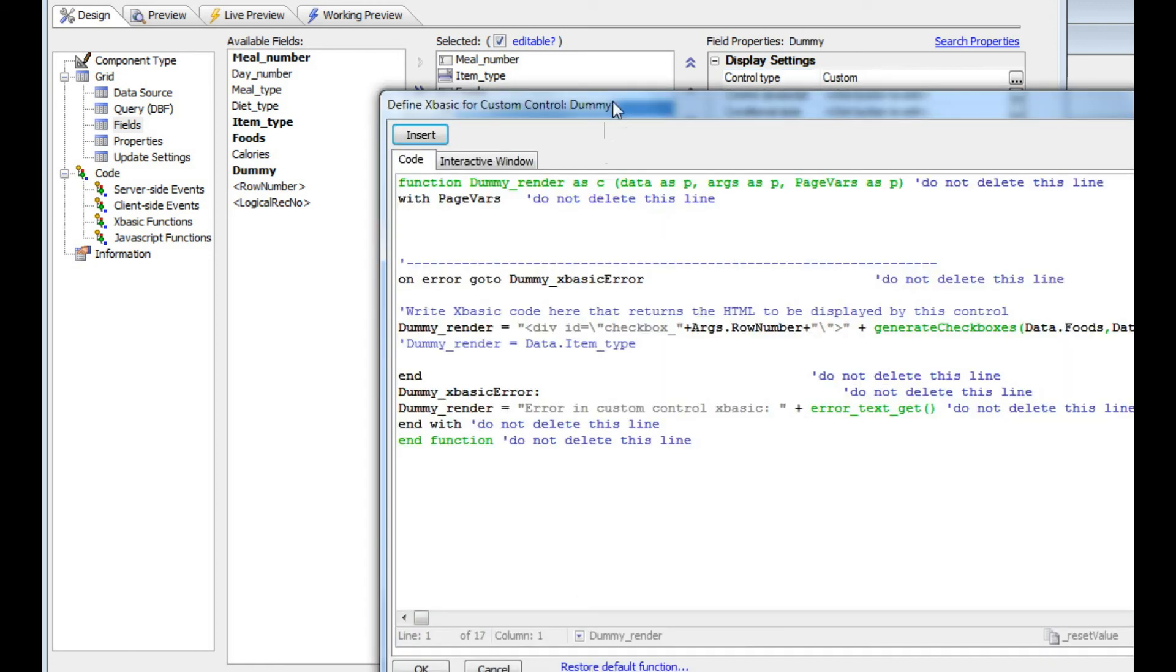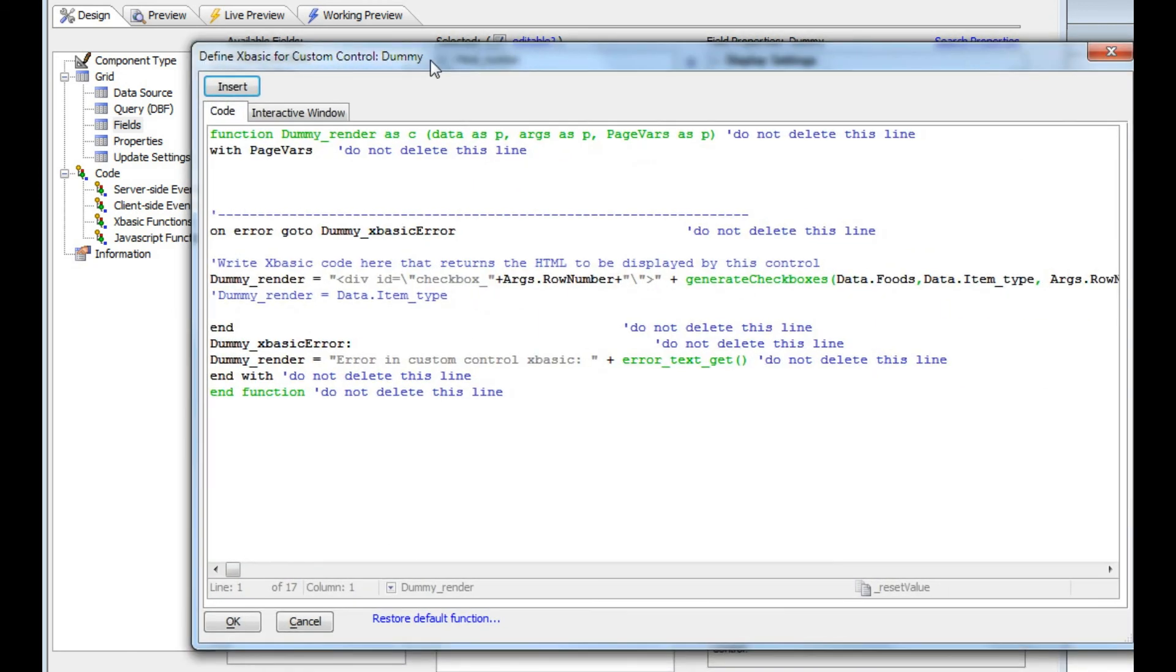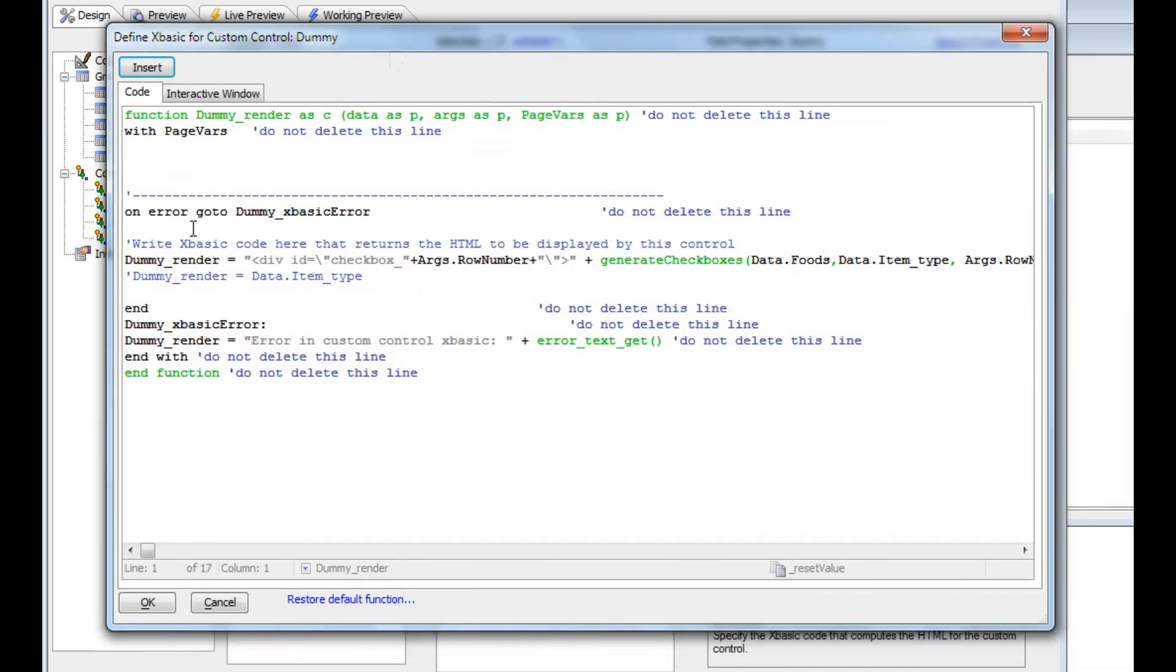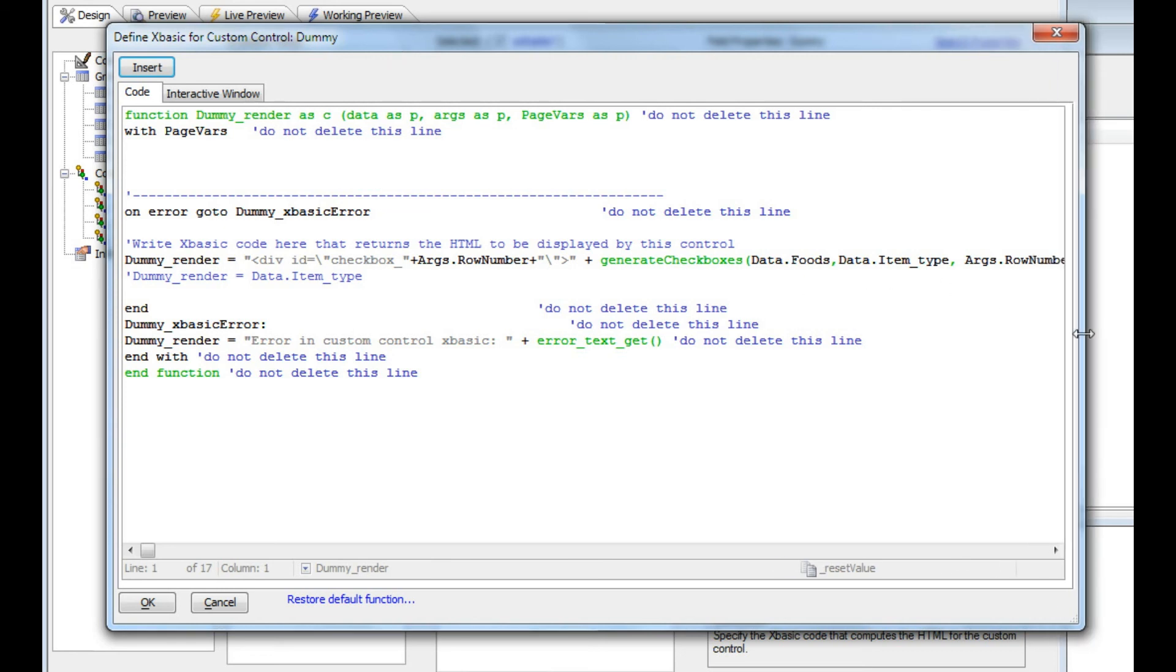Let's go to the definition of this custom control. You can see the custom control's HTML is returned by the function dummy_render. Dummy is the name of the field and _render is the name of the function that's going to return some HTML.